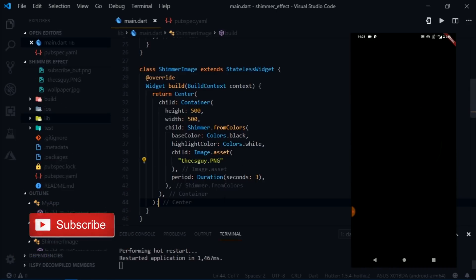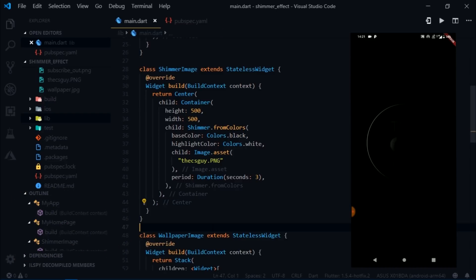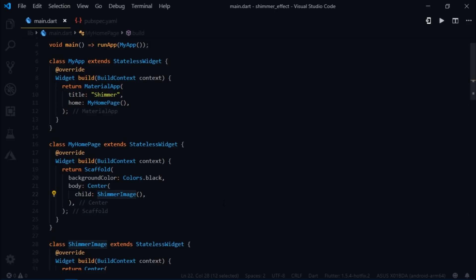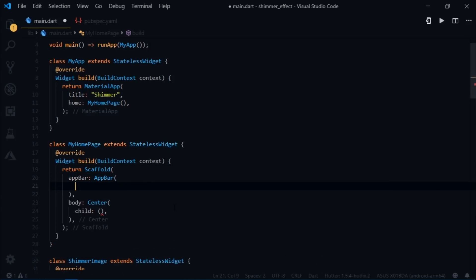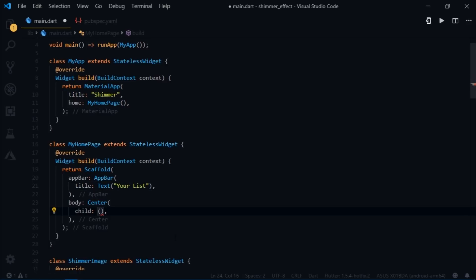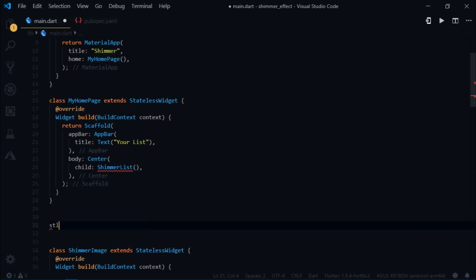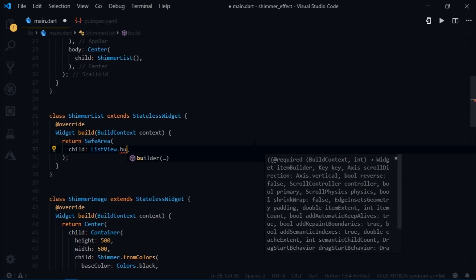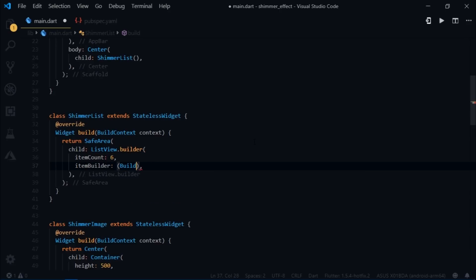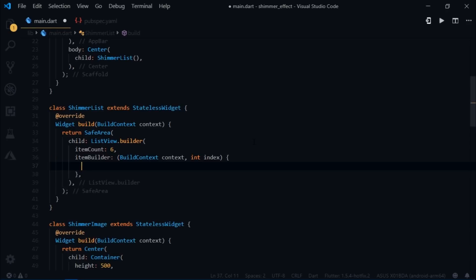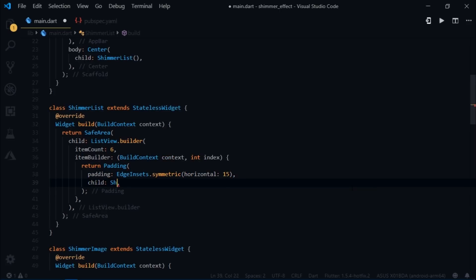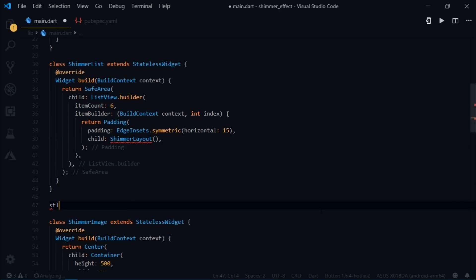Keep experimenting with different images and color combinations. Now I'll show how to create a loading placeholder with shimmer effect, like what I showed at the start. I'll remove the ShimmerImage widget from scaffold and add an AppBar with title 'Your List', then write ShimmerList for the body. I'll create a stateless widget ShimmerList returning SafeArea > ListView.builder with itemCount 6. The item builder returns a Padding with EdgeInsets.symmetric(horizontal: 50) and child ShimmerLayout. I'll also create a stateless widget ShimmerLayout.